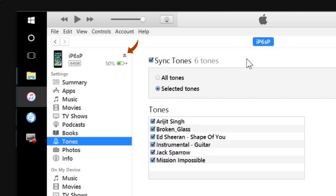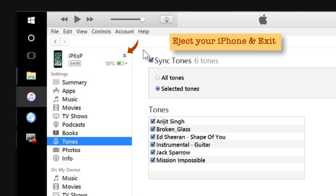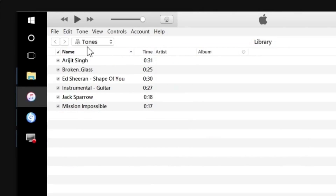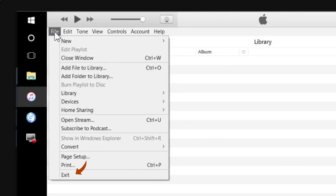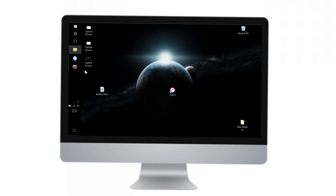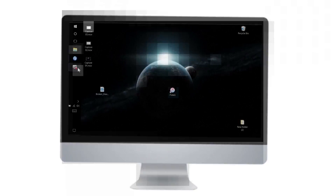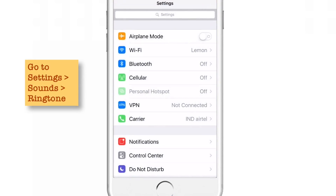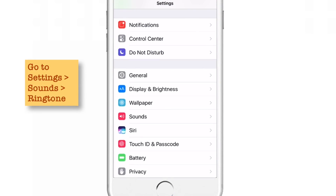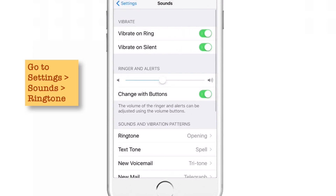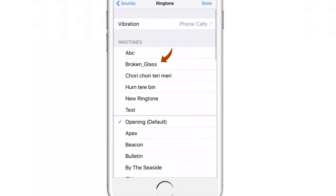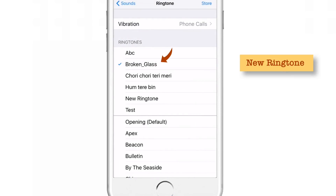The iPhone has synced. I'll eject my iPhone and exit iTunes. Now let's open our iPhone and see our new ringtone. Launch Settings, scroll down, tap Sounds, scroll down, and tap Ringtone. There is your new ringtone — Broken Glass.